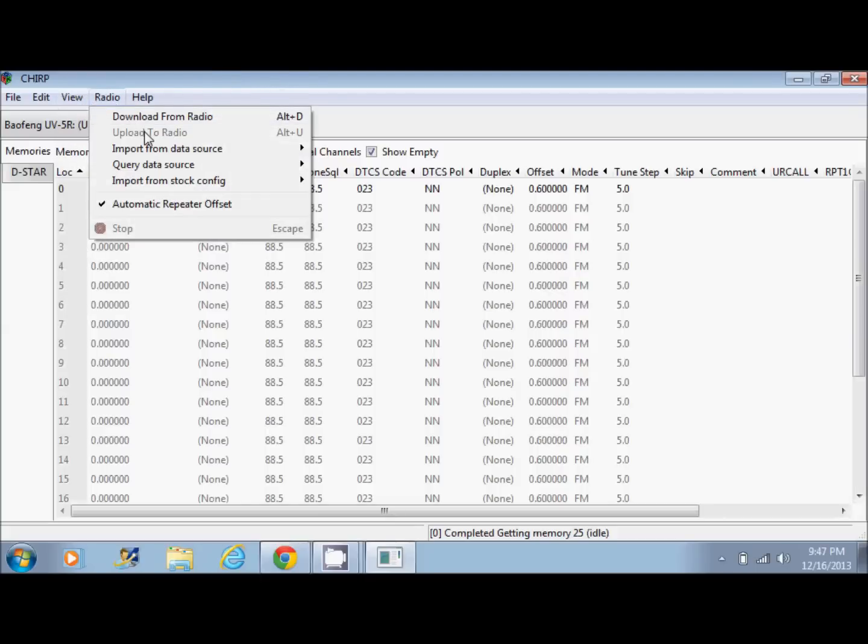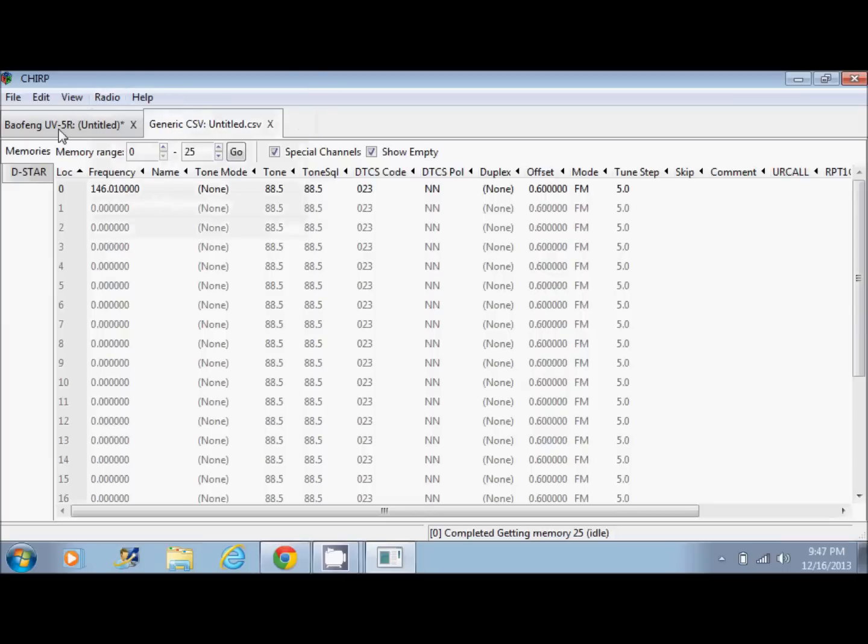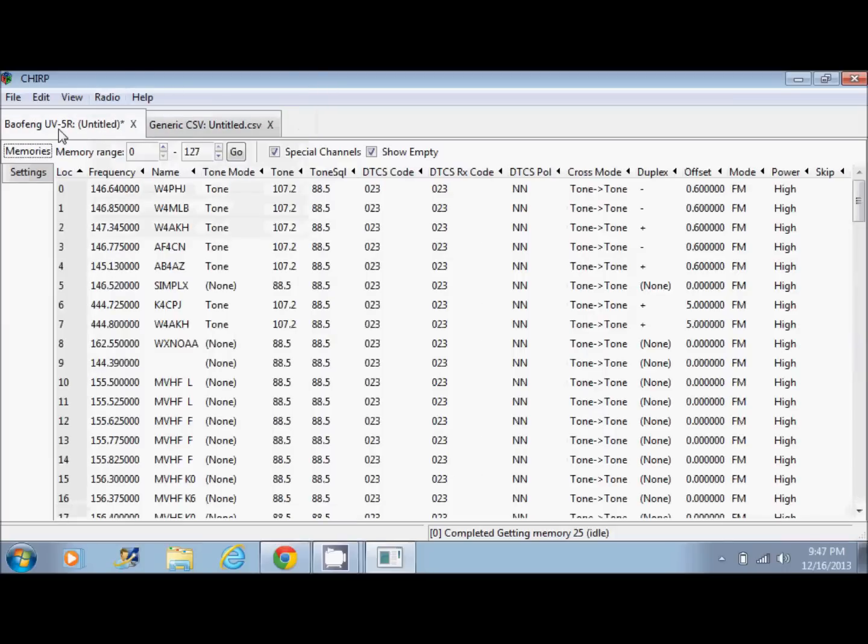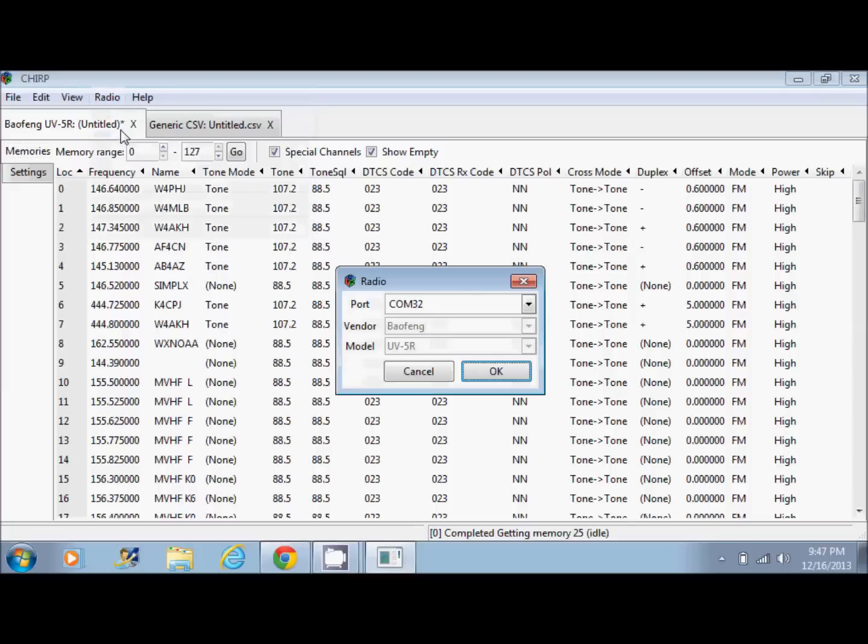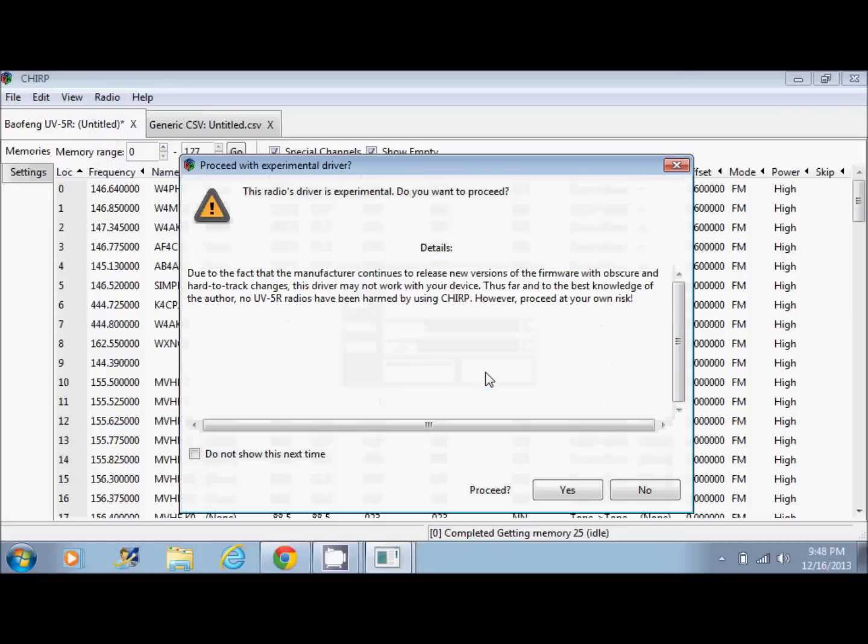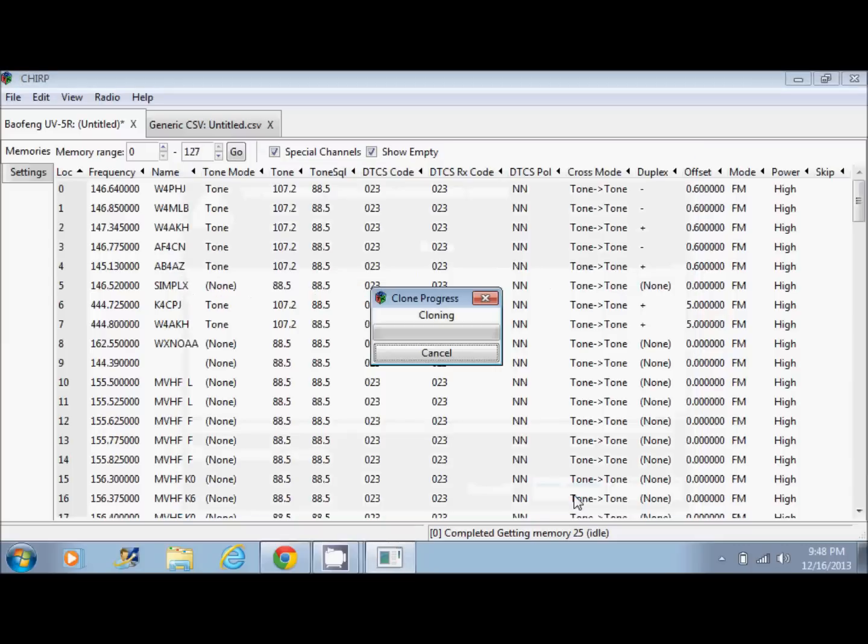Or, you can change what you downloaded from the radio in this list, and then you can go and upload it back to the radio. When you upload, it'll pop up with this screen again. COM32 is already set. Click OK. It'll say this is experimental. Click Yes. And there it goes. Now it is sending it back to the radio.